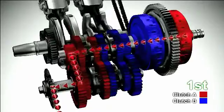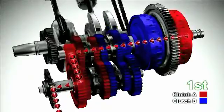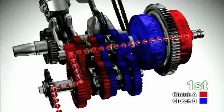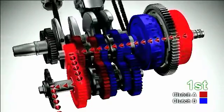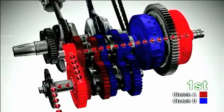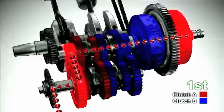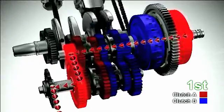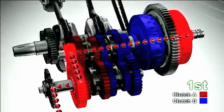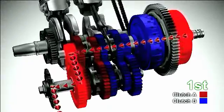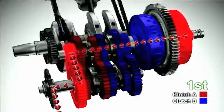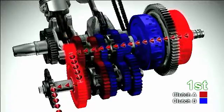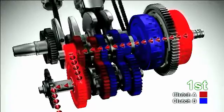The vehicle is now driving in 1st gear. Clutch A for odd numbered gears is engaged and transmits the driving force. Clutch B for even numbered gears is disengaged to keep the gears in neutral.